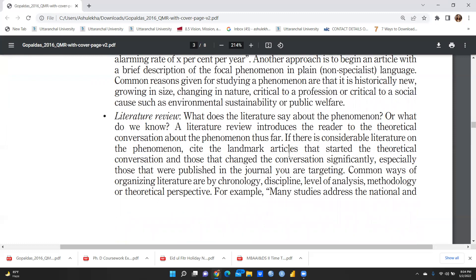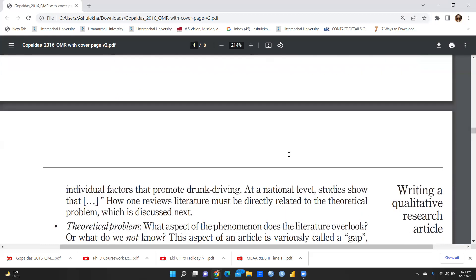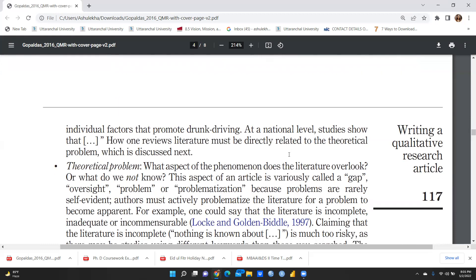When we talk about the literature review, the key question is: what does the literature say about the phenomena, or what do we know? A literature review basically introduces the reader to the theoretical conversation about the phenomena thus far. If there is considerable literature on the phenomena, cite the landmark articles that started and significantly changed the theoretical conversation — especially those published in the journal you are targeting. Common ways of organizing literature are by chronological order, discipline, level of analysis, methodology, or theoretical perspective.